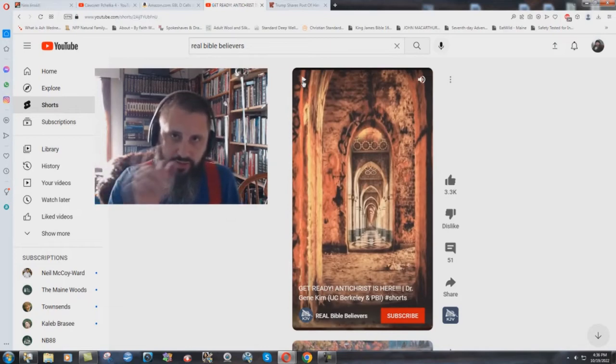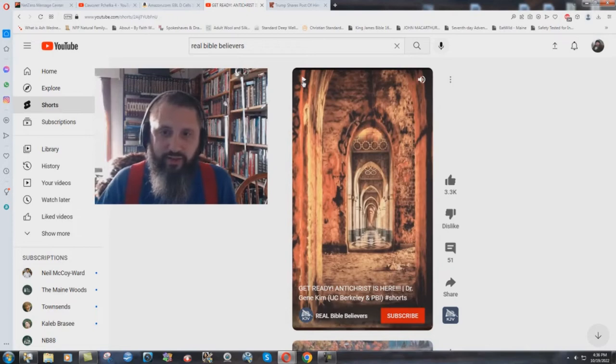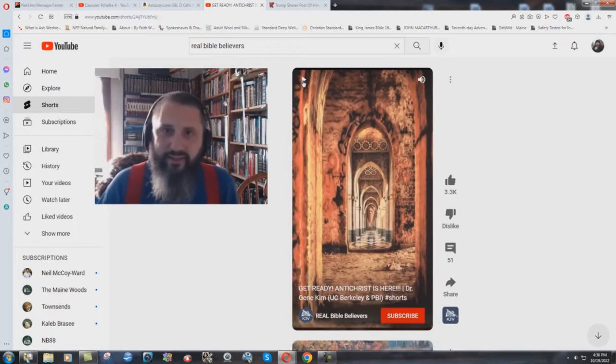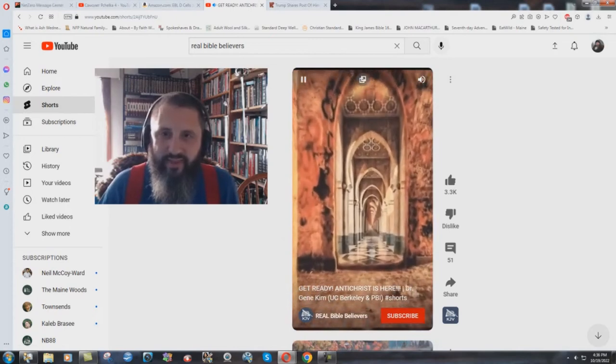You can't even tell the difference in simple English. The in front of a singular word means one. The Antichrist is here. He just lied. Whatever.